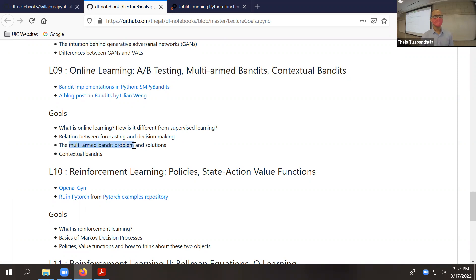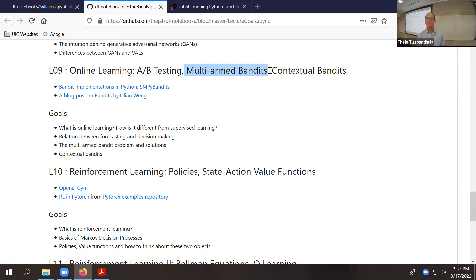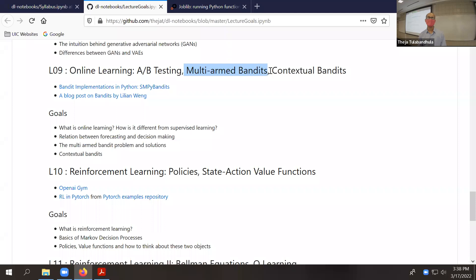We'll briefly talk about the link between forecasting and decision making — it may not be simple. The bulk of today's discussion is about doing something like A-B testing, figuring out which action to make in an online learning setting where you keep learning and keep getting feedback. Much of the discussion is about multi-armed bandits, which are algorithms dating from the 1980s. They are precursors to reinforcement learning that we'll cover after spring break.